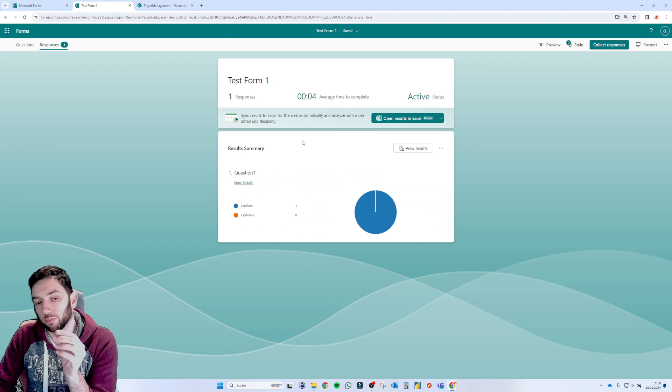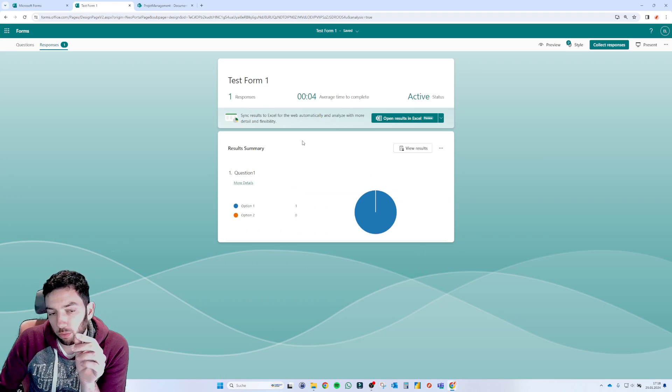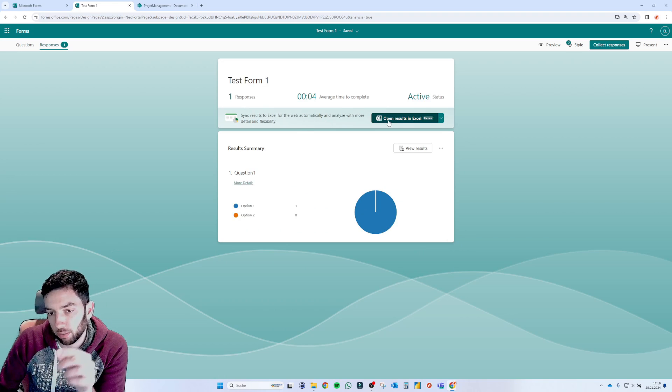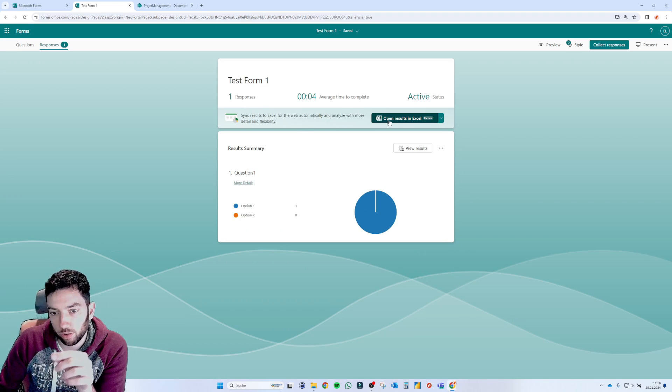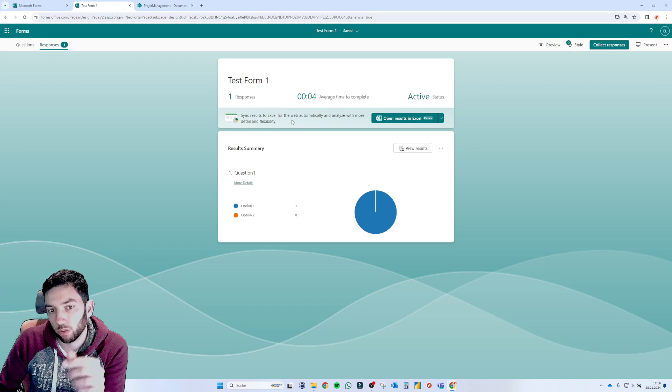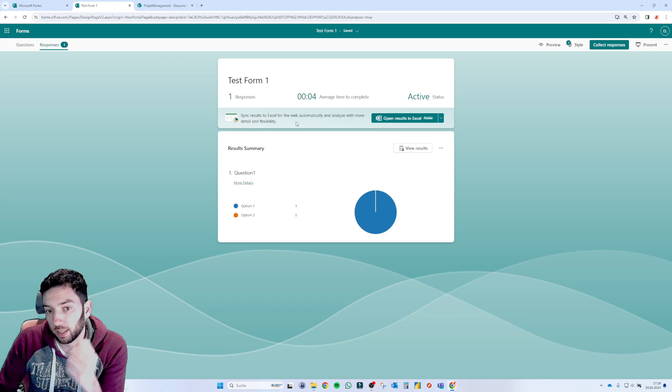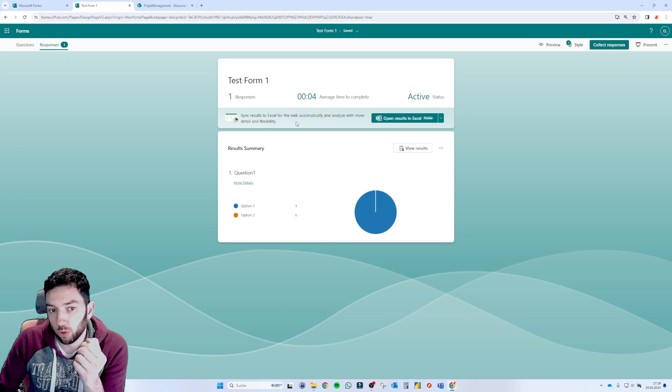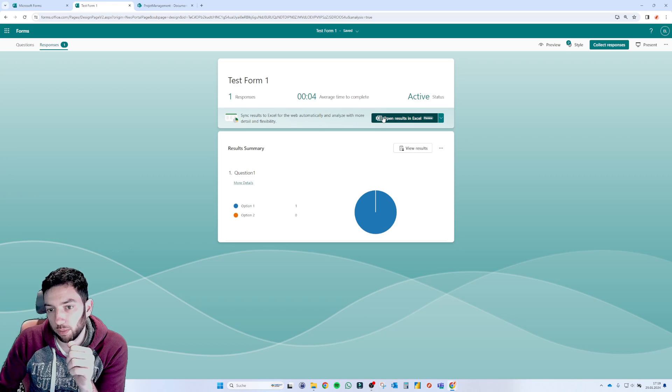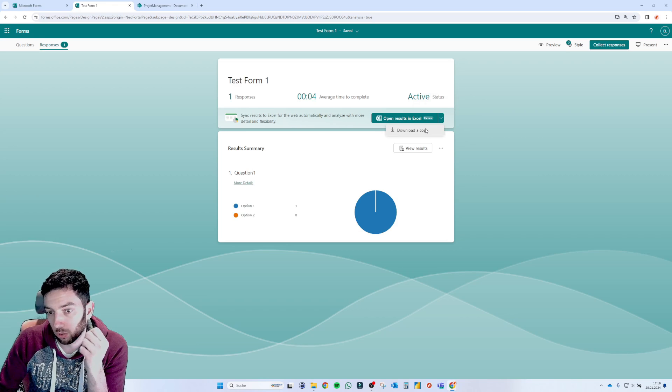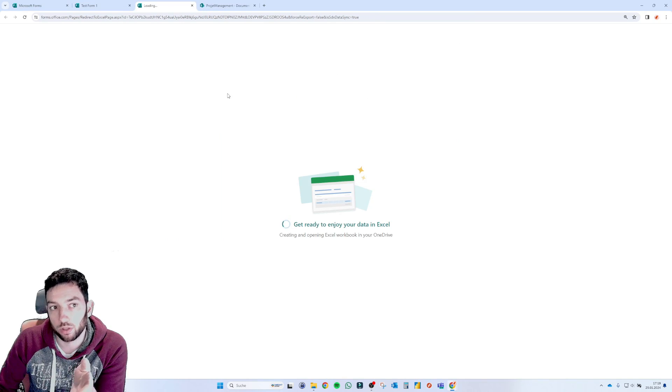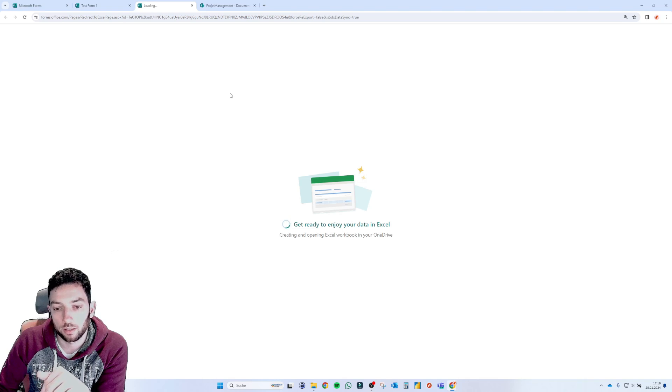And then here we have the responses. So this is the new in preview feature that Microsoft just announced so that you can sync the results to Excel for the web automatically and analyze with more detail and flexibility. We now have the option here to download a copy of this or to open these results in Excel.